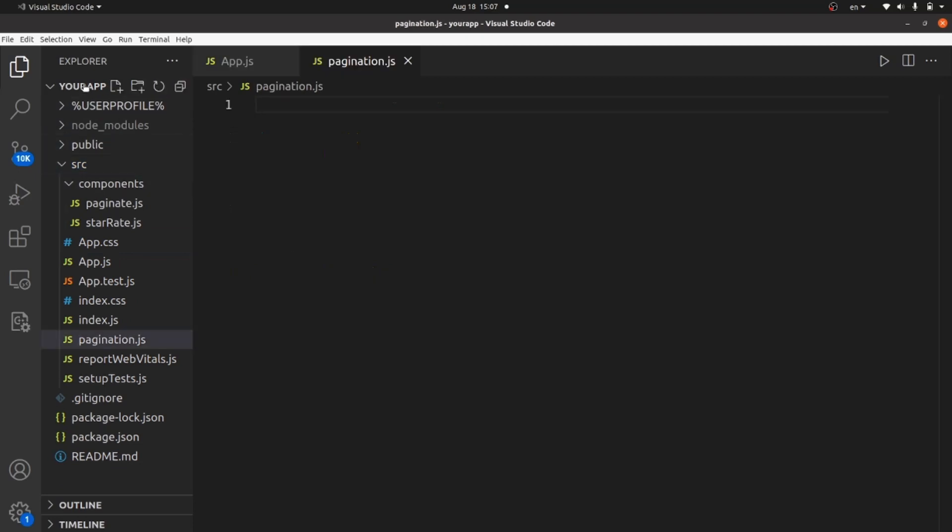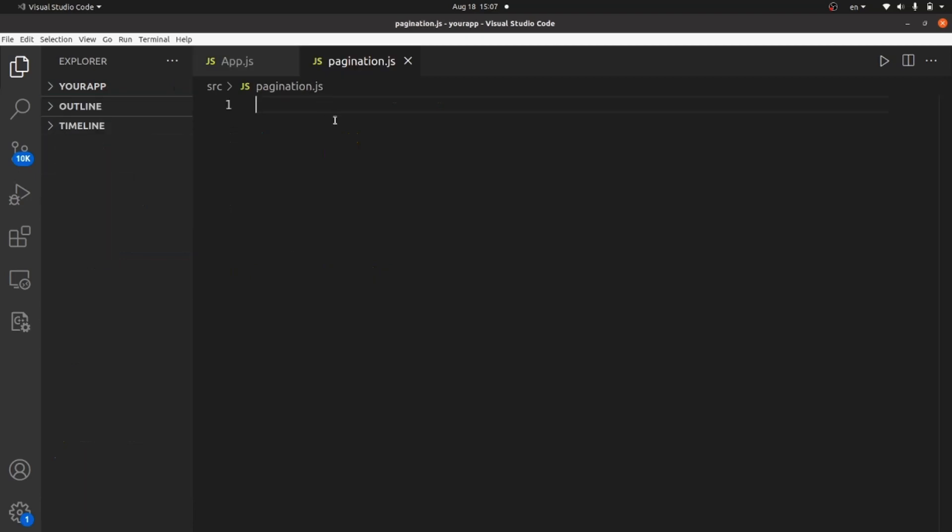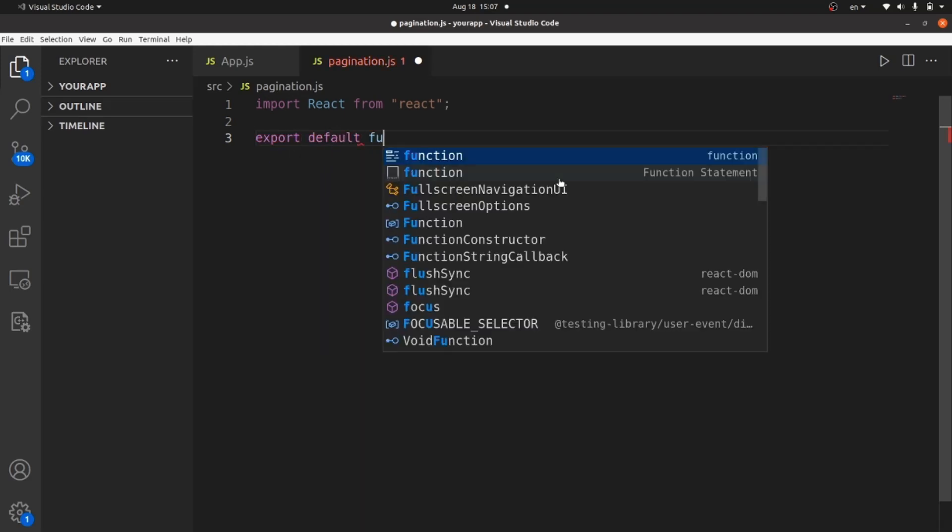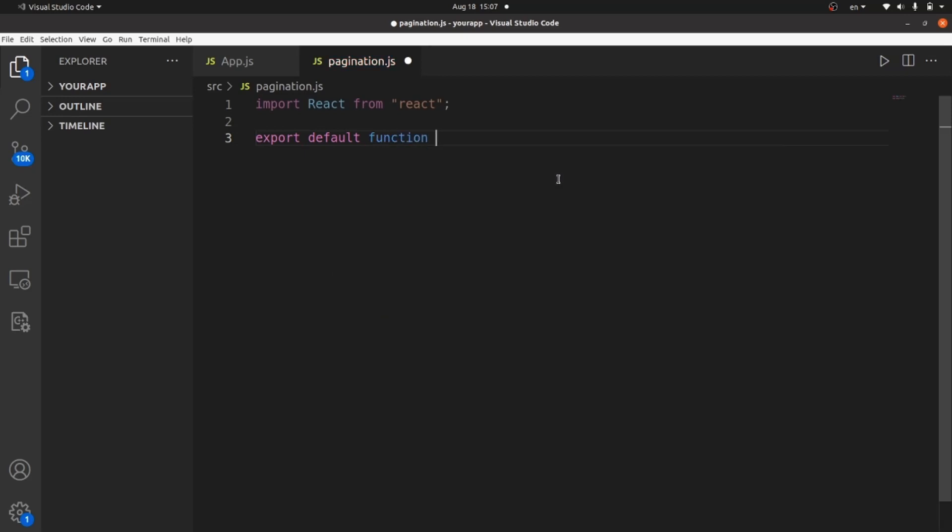Inside pagination.js, let's import React at first. After we imported React, let's export default function. And the function name is the component name, which is pagination.